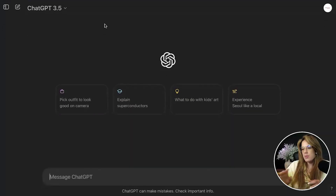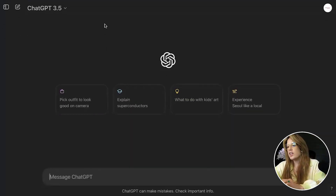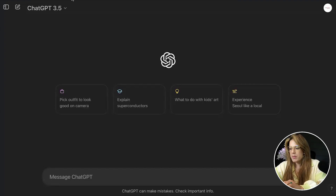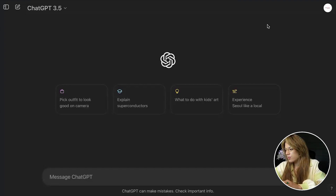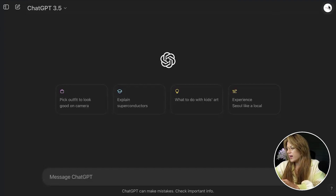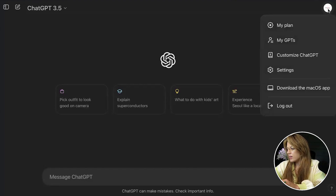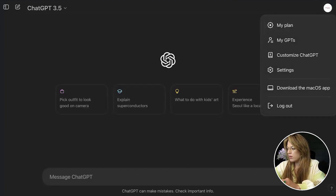The first step is to go to chatgpt.com. As you can see, this is my dashboard. You're going to click the icon that is your icon at the top right — I have the Growth Academy Global icon.